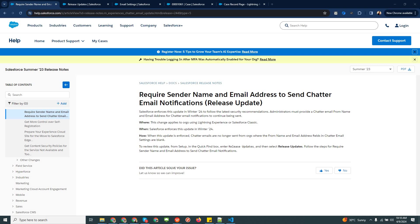Hi, my name is Lakshita, I'm a Salesforce and Marketing Cloud developer. In this video I'm going to explain a very useful feature called feed chatter email notification. Here you can see the release note that Salesforce has introduced.